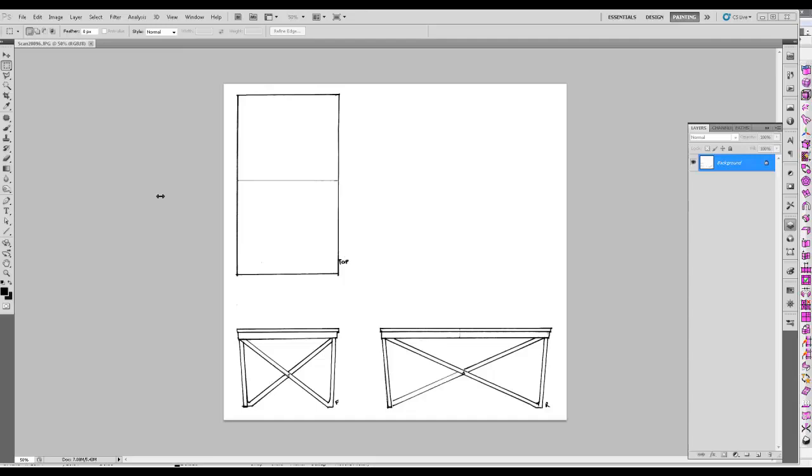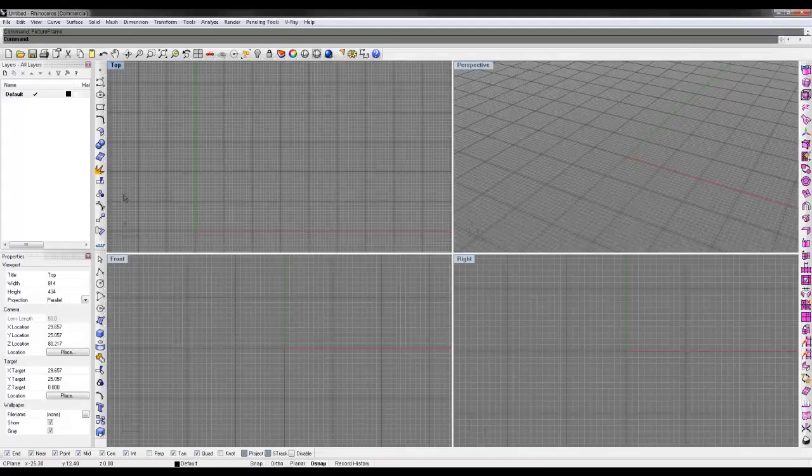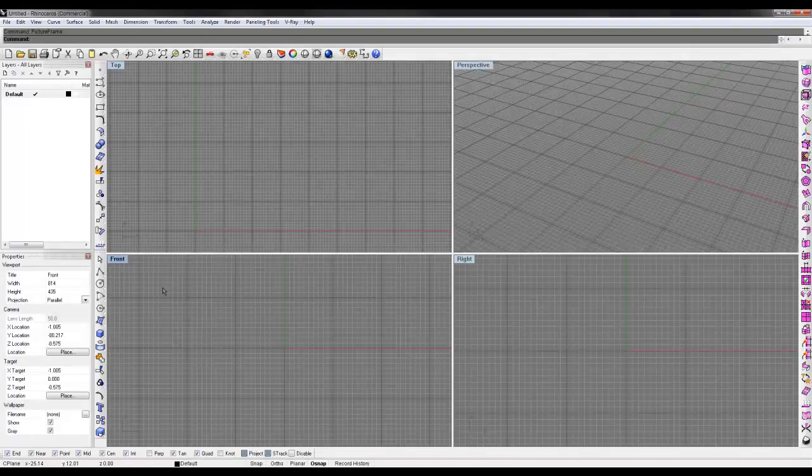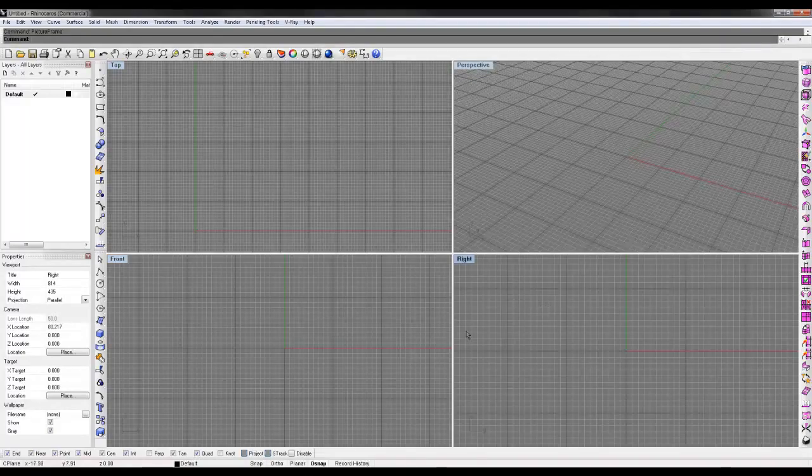So here I've drawn a table and I've drawn it in three views. Drawing three views gives you a lot of information and this is a really good practice to draw top, front, and right. And you can see their orientation is very similar to a Rhino viewport.